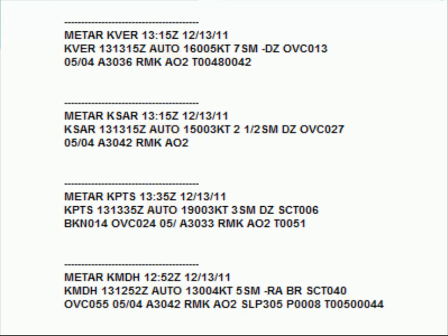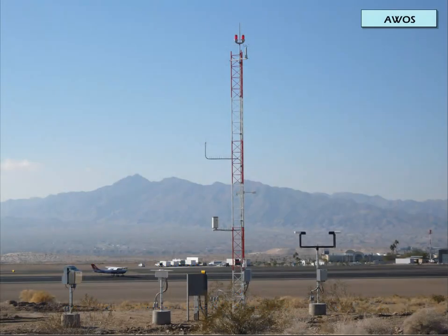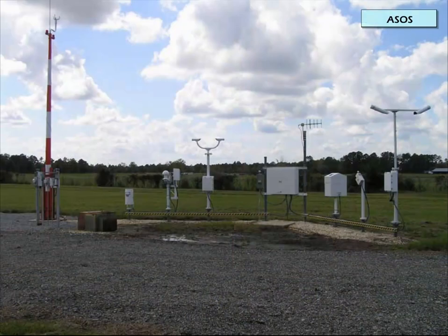Surface reports such as these are ordinarily generated by one of two basic weather observing platforms containing an array of sensors. The first is the Automated Weather Observing System, better known as AWOS, and the second is the Automated Surface Observing System, or more simply ASOS.